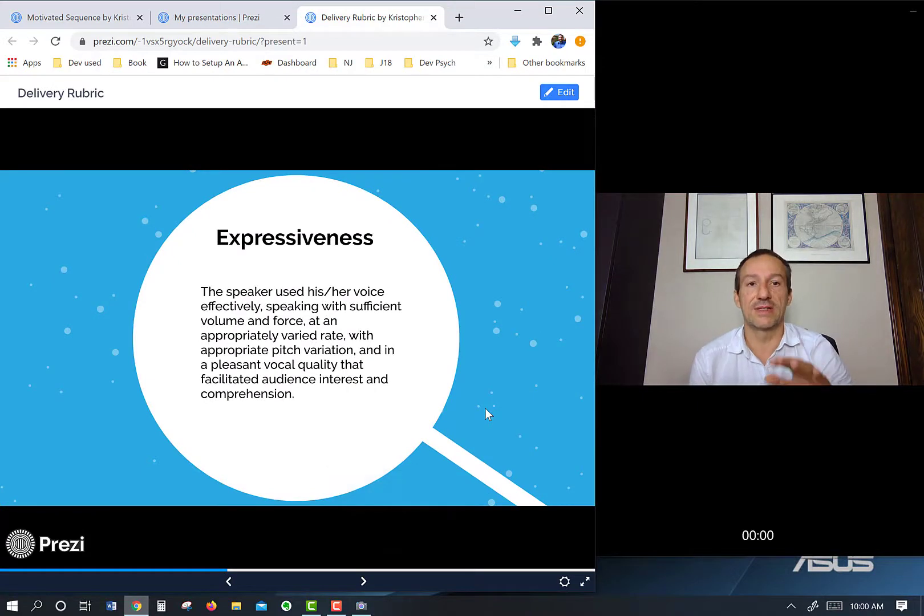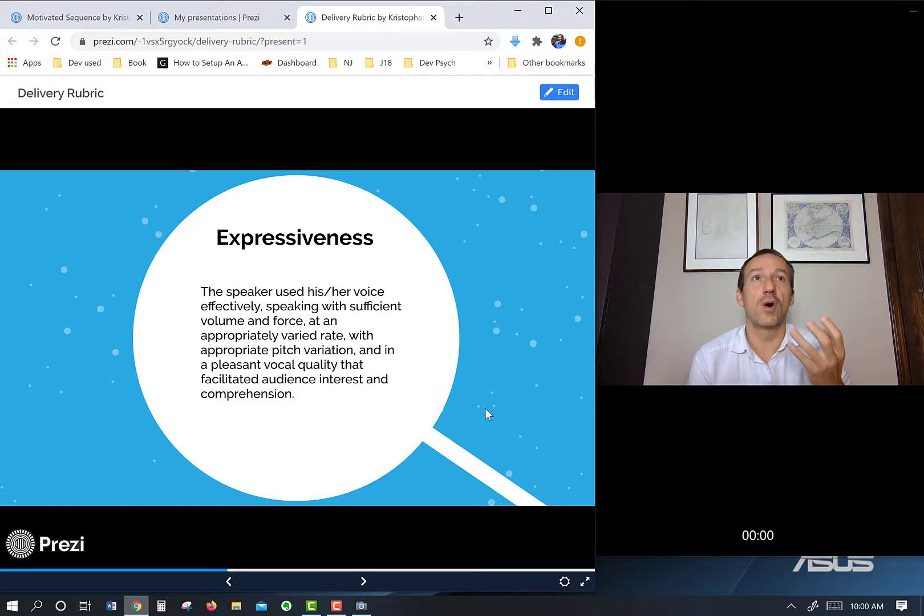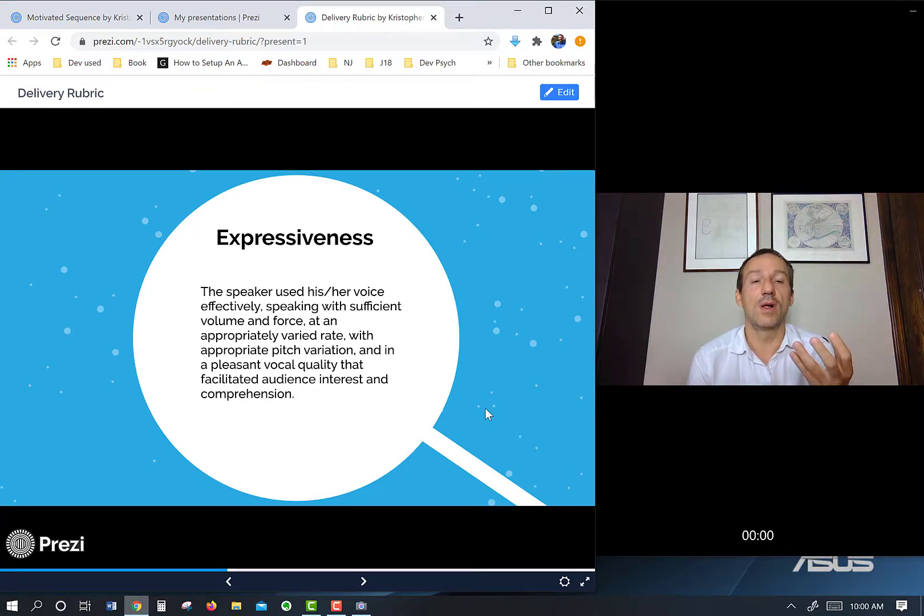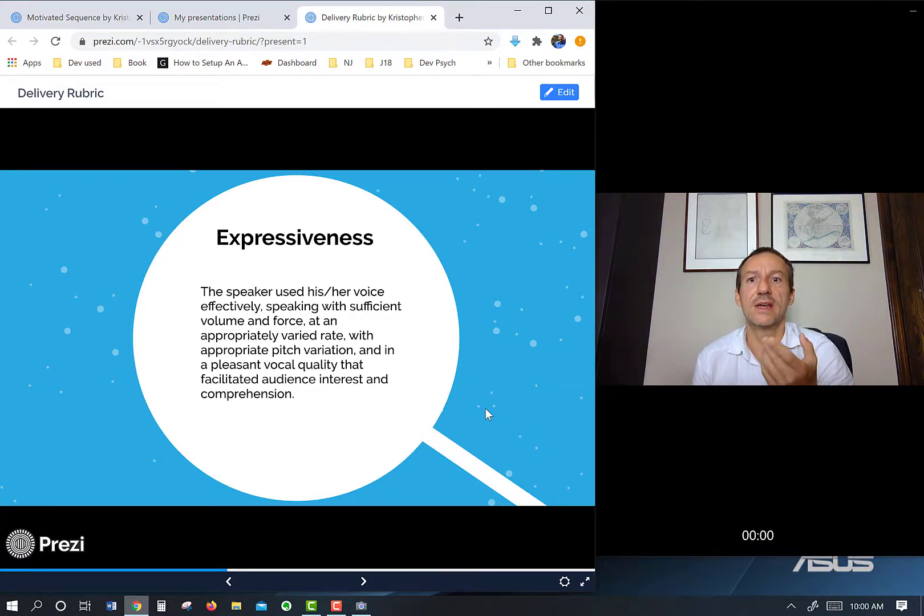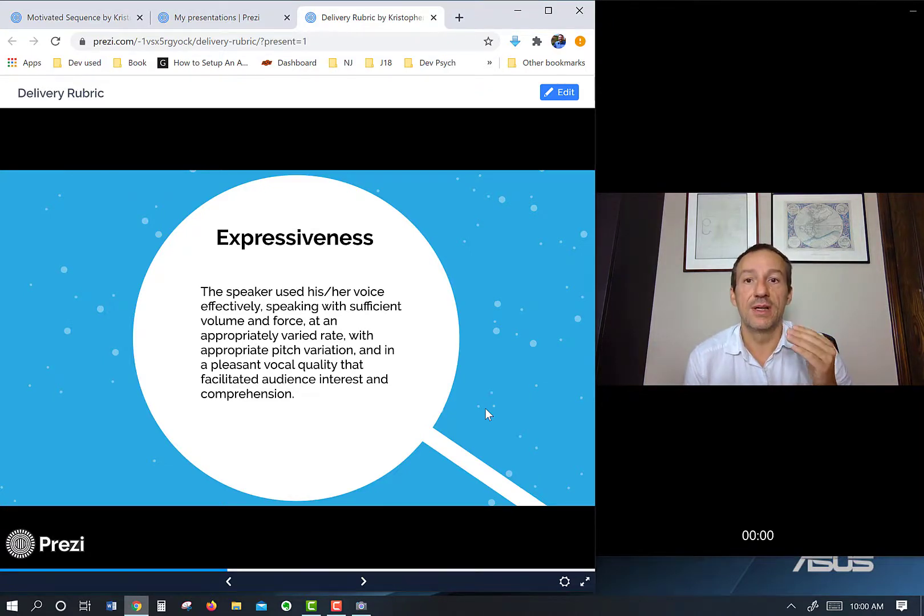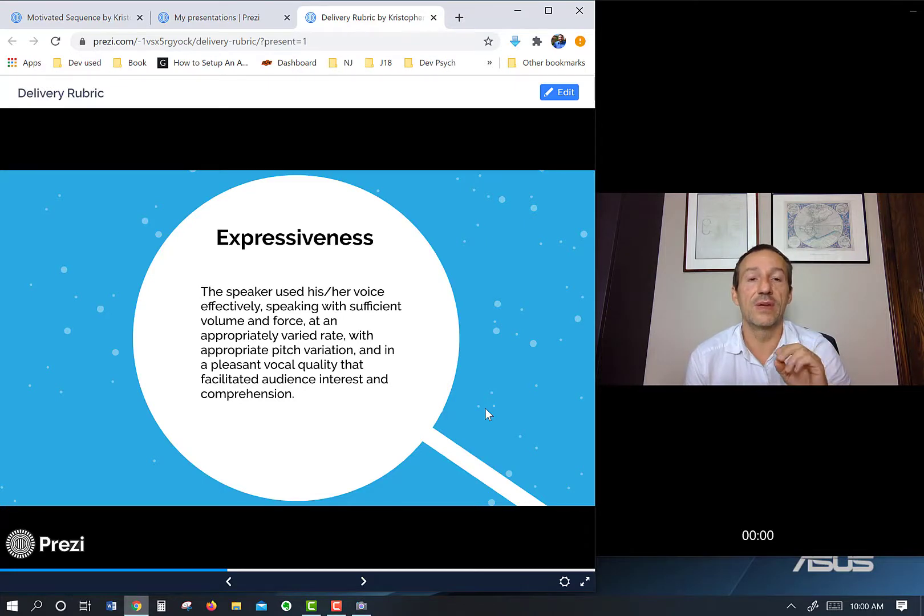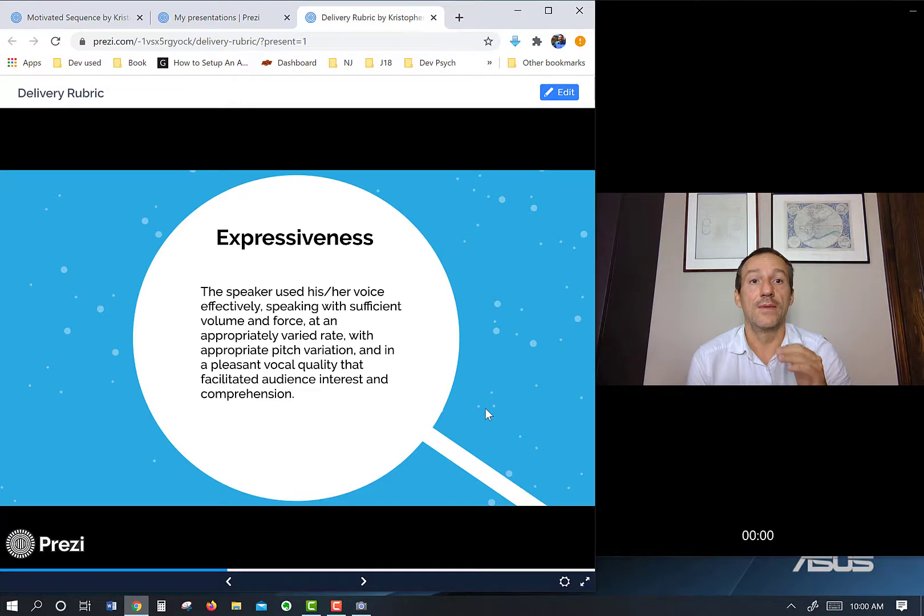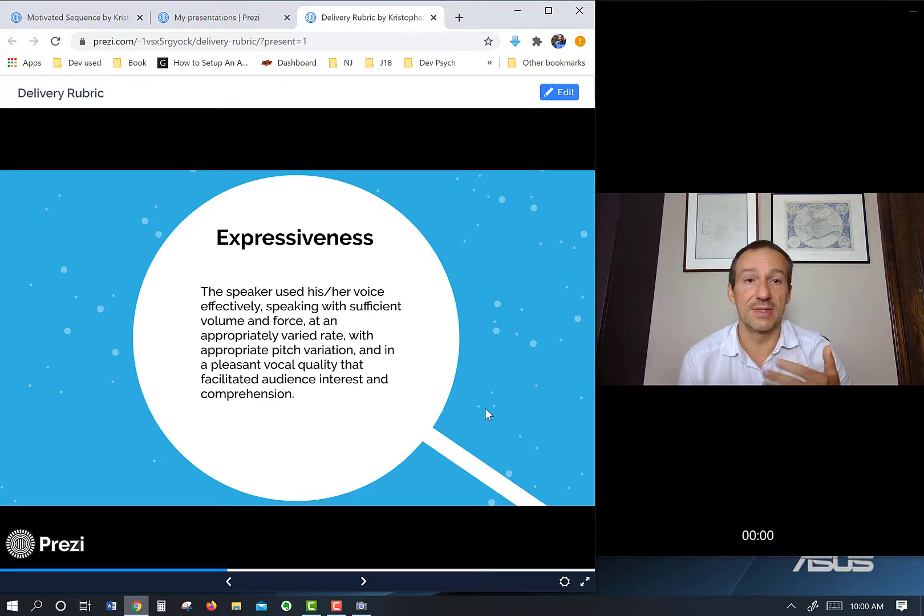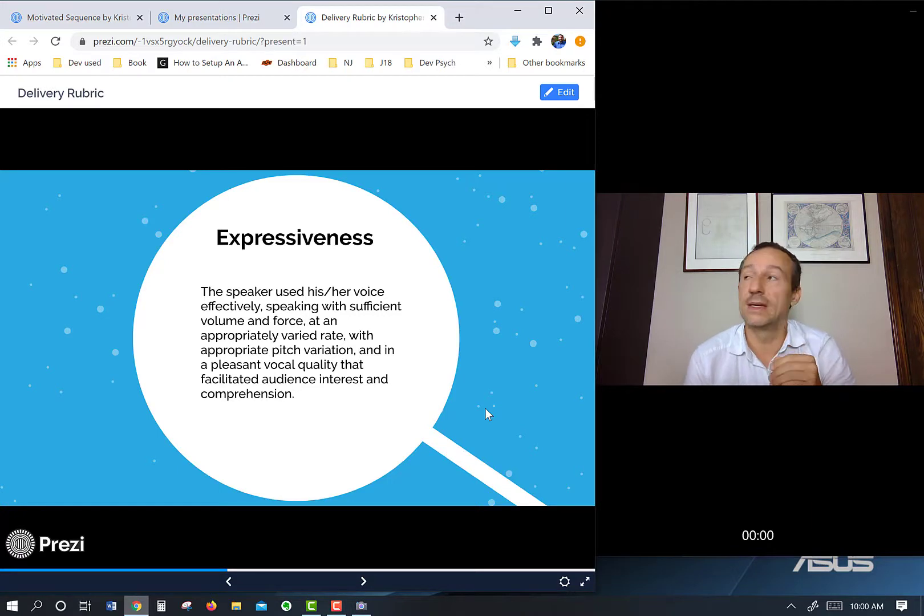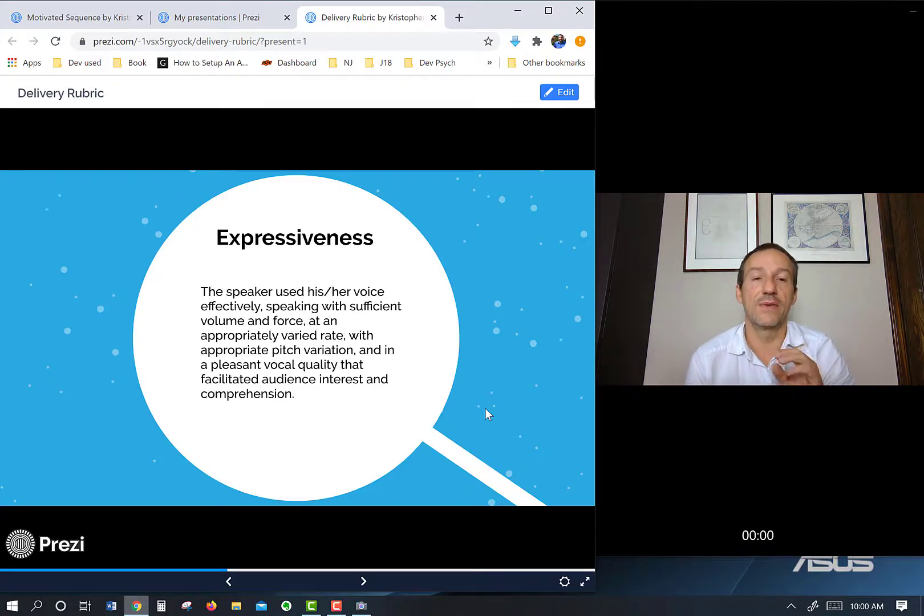Expressiveness goes hand in hand with it. If you write it out and read it to us, it's going to have a tonal quality, a real monotone quality. It's not going to have a lot of expressiveness. With expressiveness, you have sufficient volume, varied rate, varied pitch where you go up and down, and you change the timing. Pleasant vocal quality also goes along with this. Again, if you're going extemporaneous, you're probably going to have some of those naturally because when we speak, this is how we speak. But if you write it out word for word, you might lose out on the varied pitch and varied rate. So definitely keep that in mind.